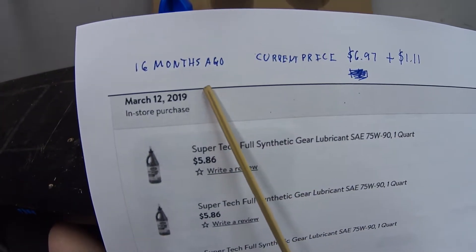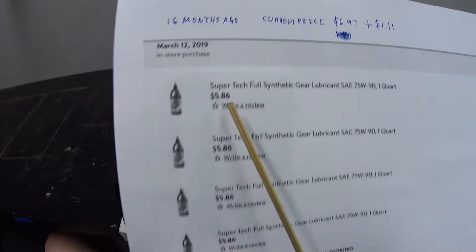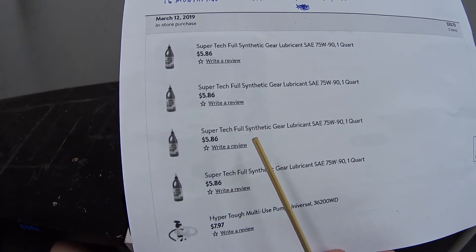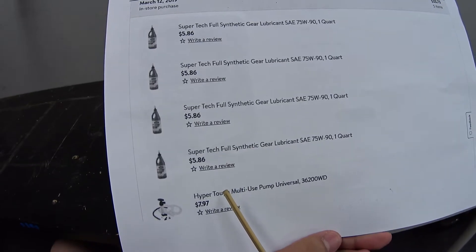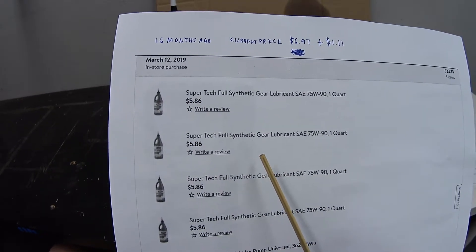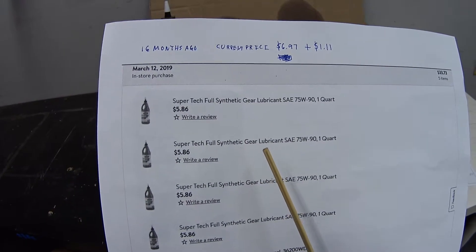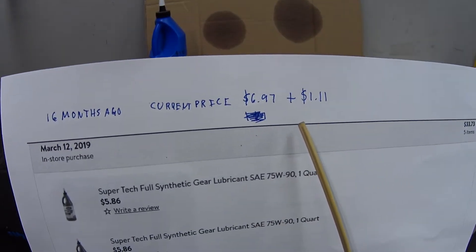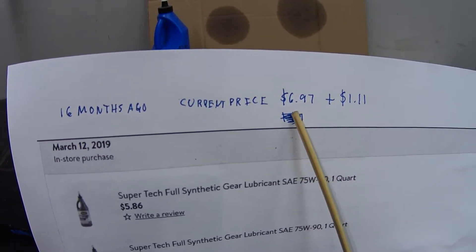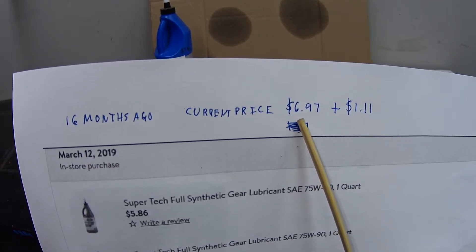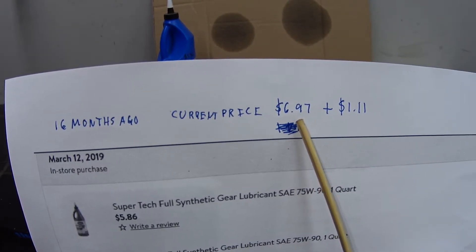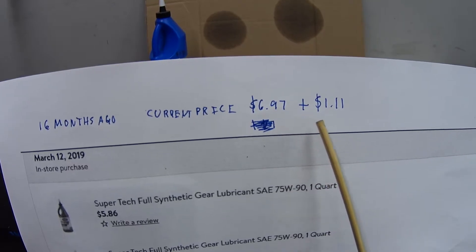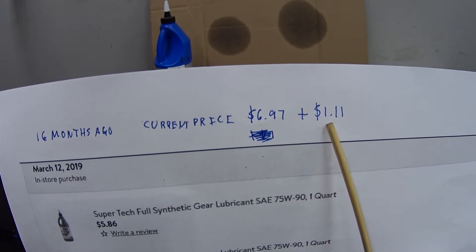So I went ahead - here's my receipt from 16 months ago. I bought five bottles of this stuff and a pump. Two and a half quarts for the Vic and two and a half quarts for the Merc. I just checked the current price of this oil and it's gone up to six dollars and ninety-seven cents, so it's increased a dollar and eleven cents over that time.